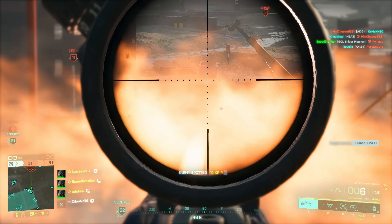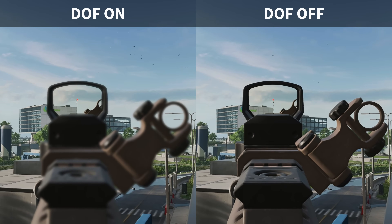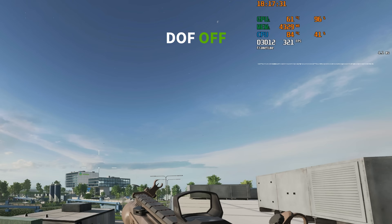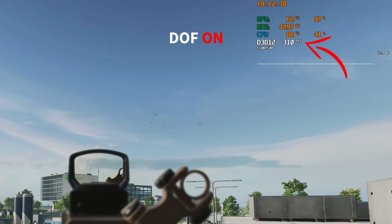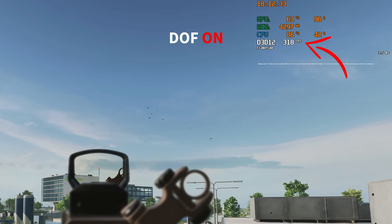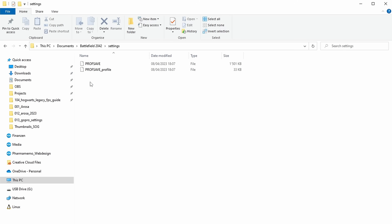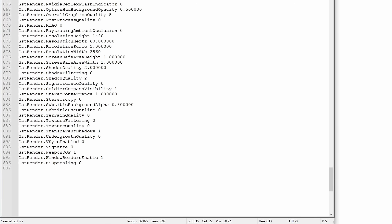The first setting is actually one that you can't even modify in-game, and that is the Weapon DOF. I would highly recommend anyone to disable the Weapon DOF because whenever you ADS you see a significant decrease in performance, and if your system is already pretty stressed this can lead to noticeable stuttering. Unfortunately it is not possible to disable Weapon DOF through in-game settings — instead you'll have to modify the configuration file. In Explorer go to Documents > Battlefield 2042 > Settings and open the profsave_profile configuration file in a text editor. Scroll to the bottom and set GSTRender.WeaponDOF to 0.